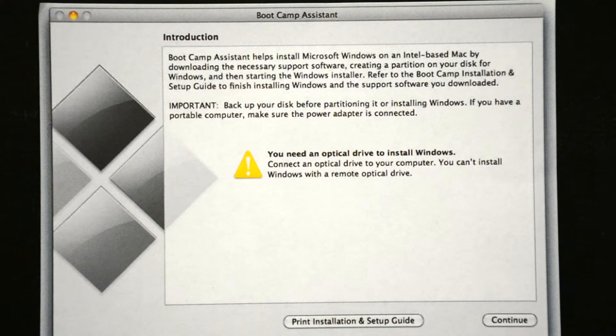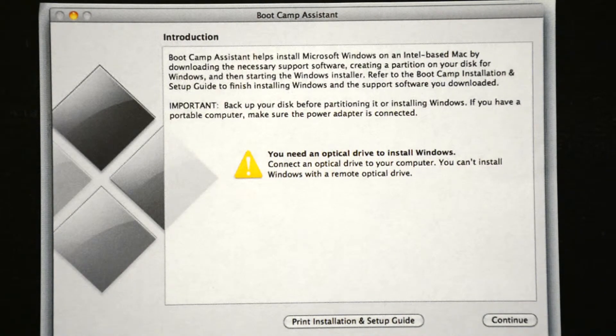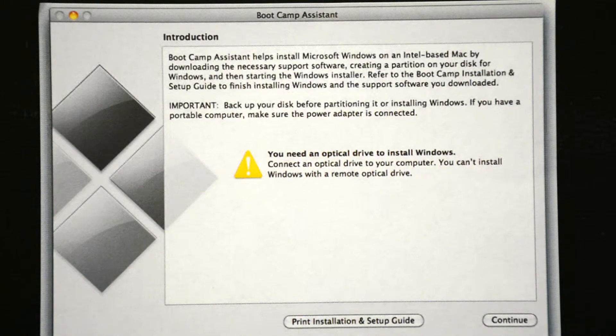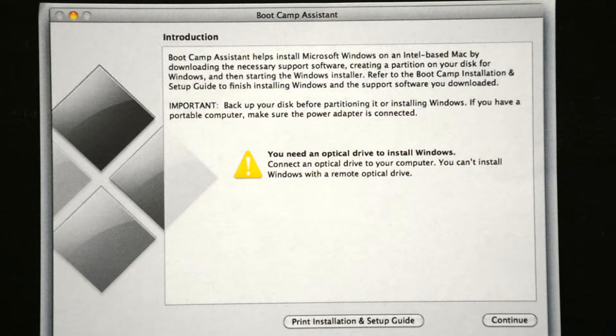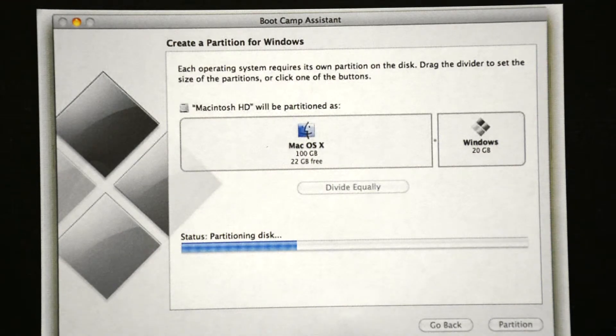If prompted, select Download the Windows Support software for this Mac. Now this software is going to allow you to install the most current drivers for Windows. Go ahead and click Continue. Now once you've finished downloading the software, the Assistant is going to prompt you to create a Windows partition on your hard drive.